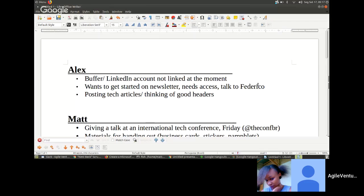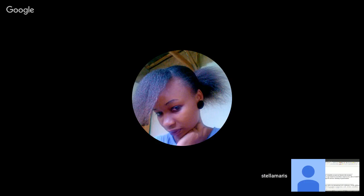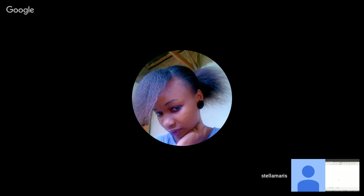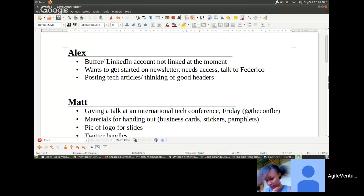Hey, hello! How are you? Good, how are you? We were just kind of wrapping up — did you have anything to add to the agenda? Alex was talking about the Buffer account, scheduling tech articles and getting people to click through. He noted the Buffer and LinkedIn accounts are not linked, which is an action item. He also wants access to the newsletter and needs to talk to Frederico.